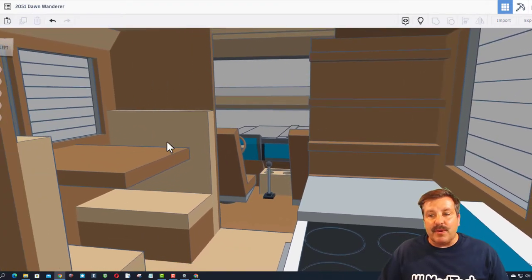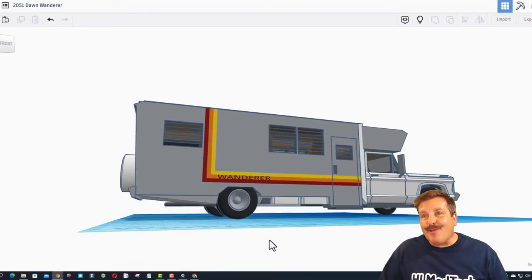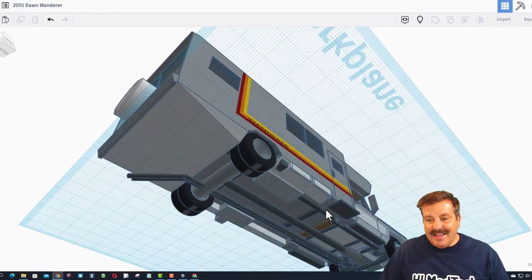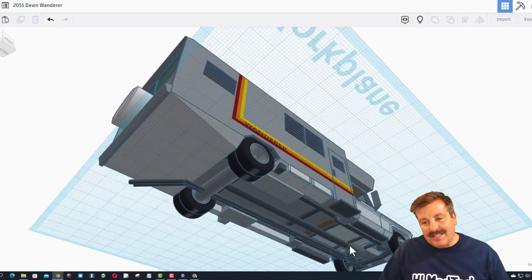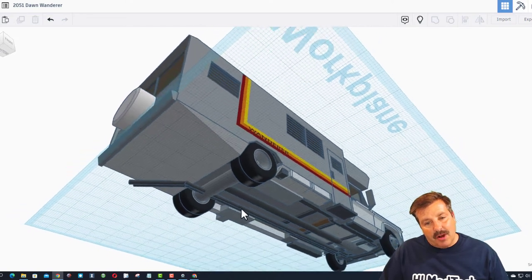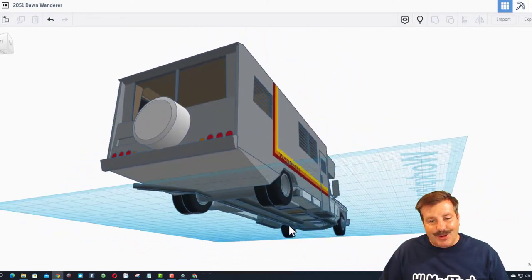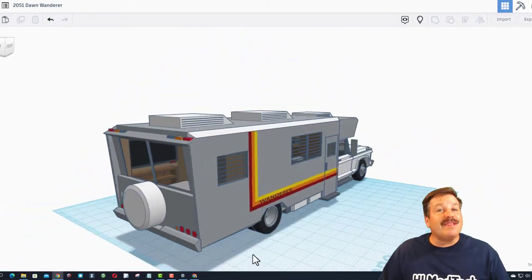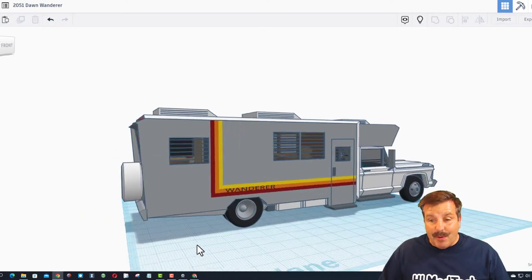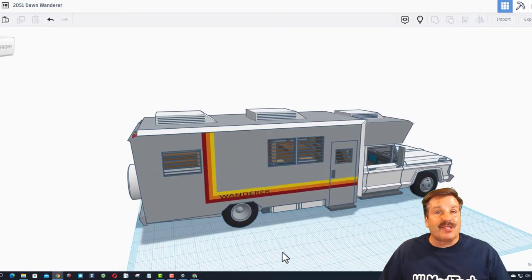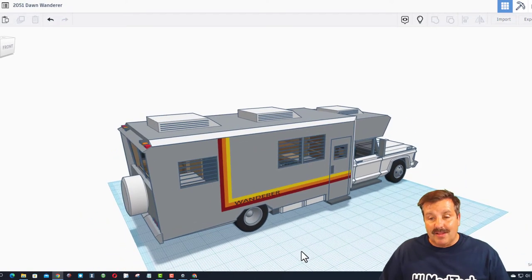What a sweet creation. As we take one more glimpse from the outside, check it out. He's even got transmission, exhaust, the frame, dual wheels in the back. This is a fantastic project and a great way to push Tinkercad to crazy levels.